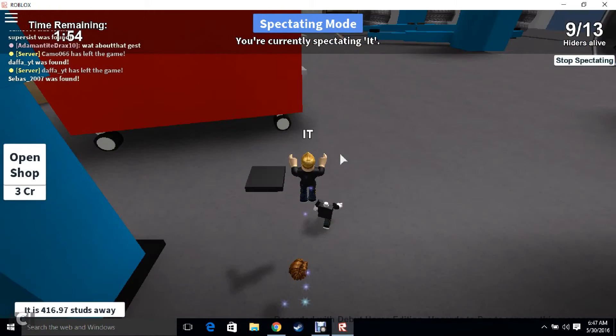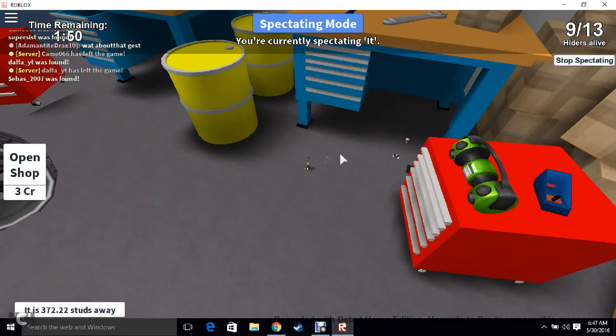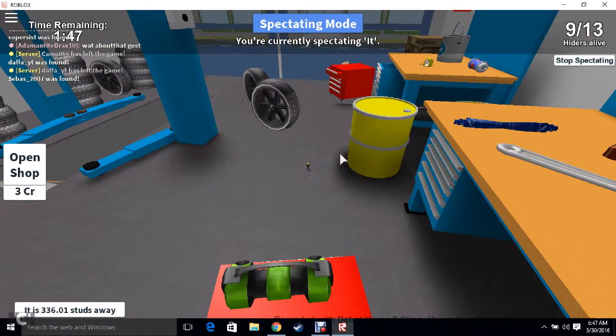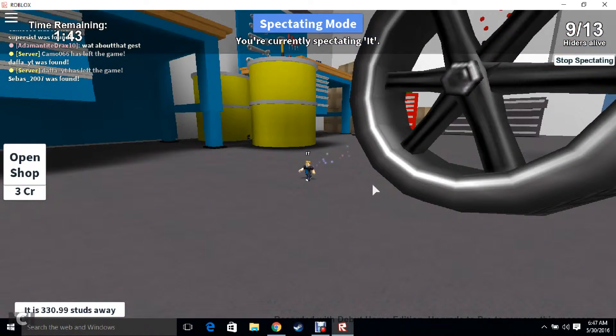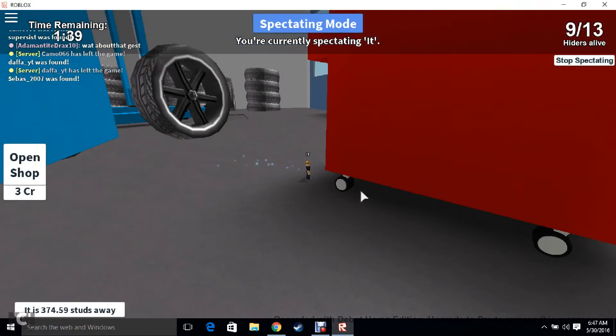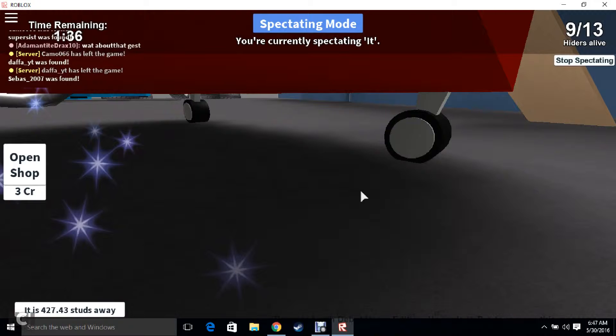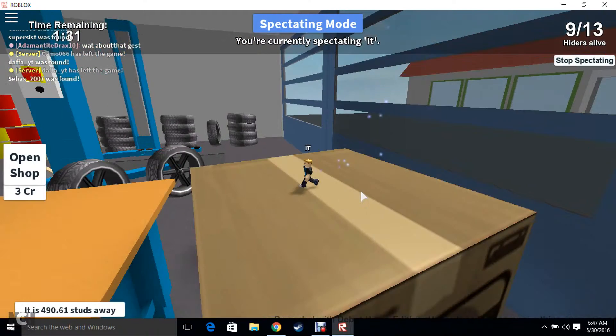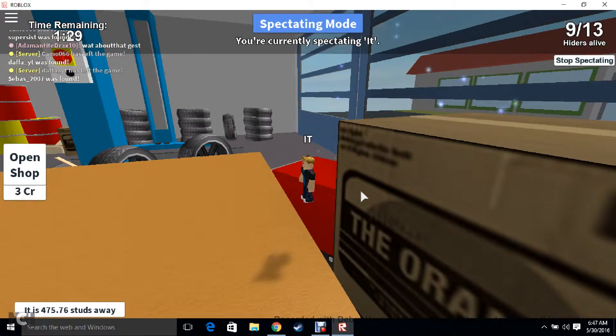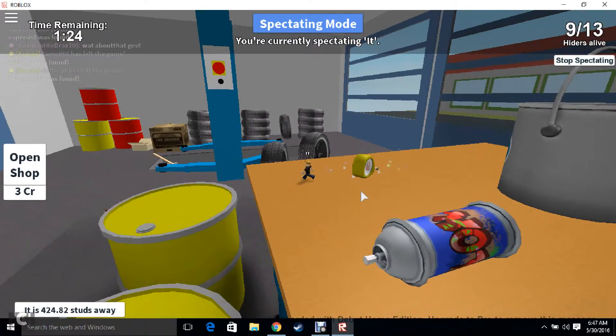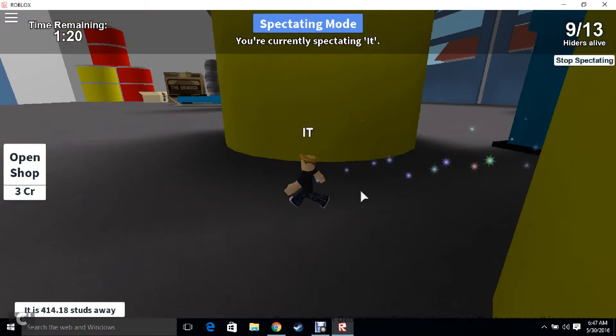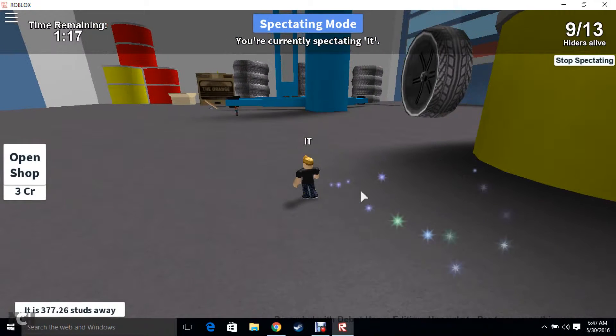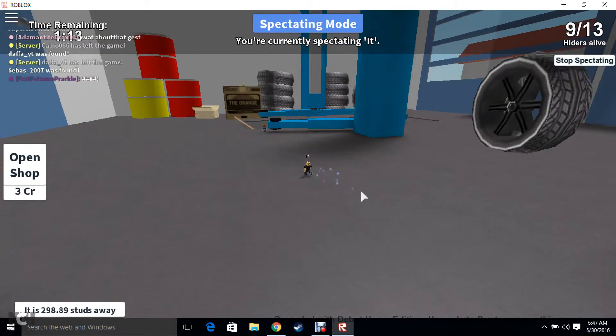Get him. Yeah, he cannot find me. There's no way. Roblox mentoring tape. Well, I guess I'll just wait until he finds me or until the round's over.